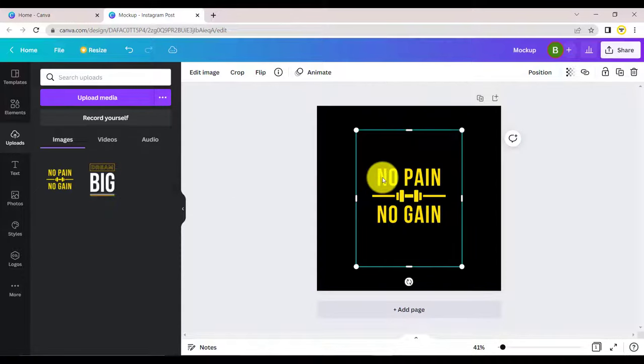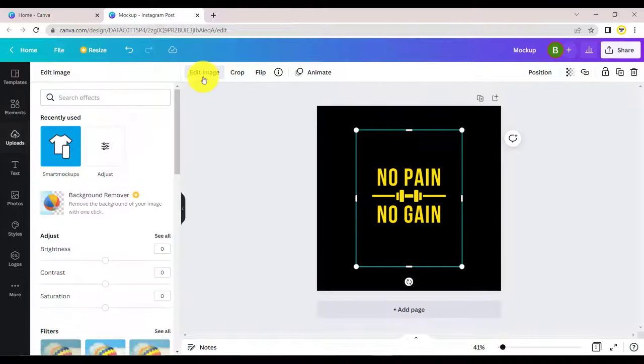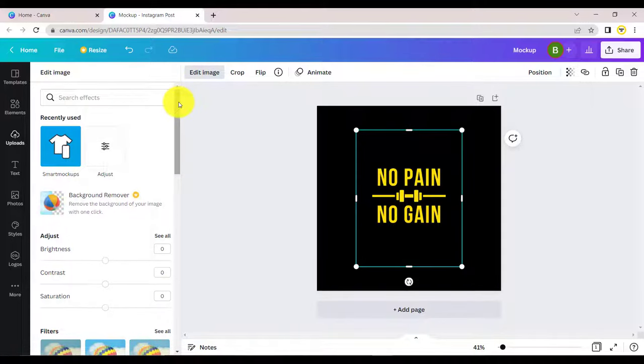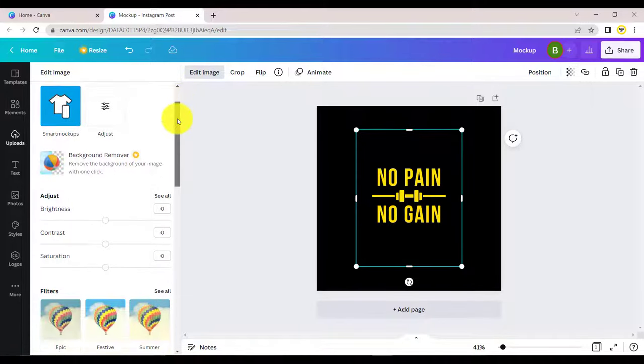Click on your uploaded design and then select edit image. Scroll down and select smart mock-ups.